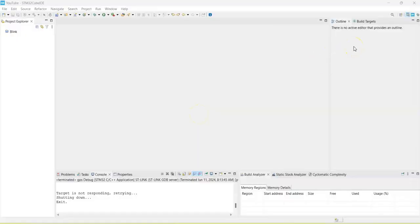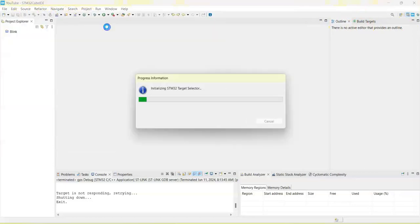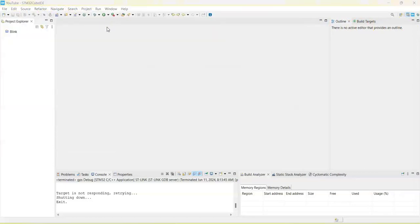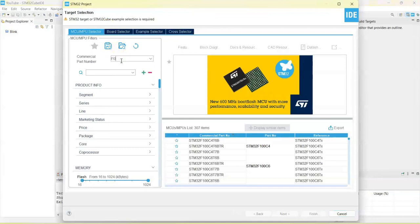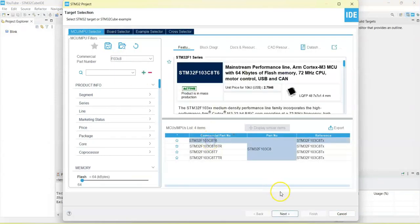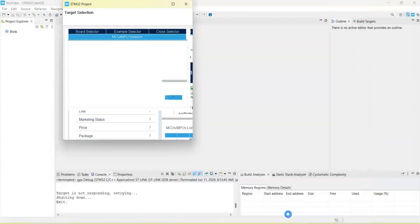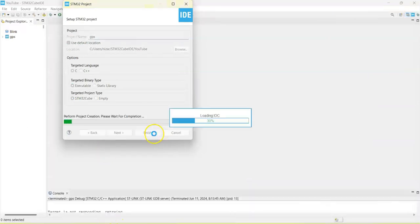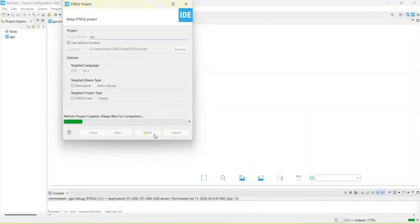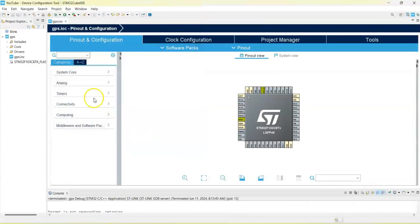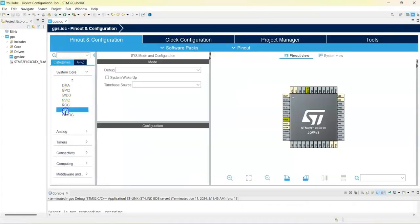The wiring connection is here, the GPS side and then STM32 side. Now I am in the Cube IDE. If anybody doesn't know how to work with Cube IDE, I have made a separate video. Let's create a new project: File, New, commercial part number, I put F103C8.